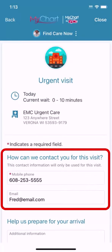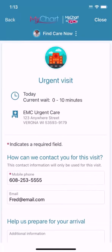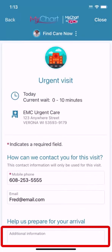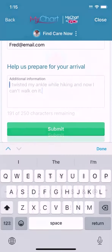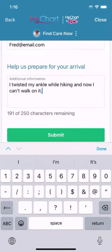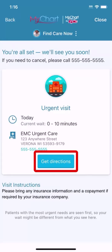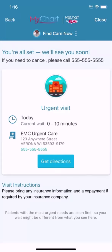Then verify your contact information. Finally, type a short note about the situation and submit. You can use the navigation app on your phone to get to the clinic.